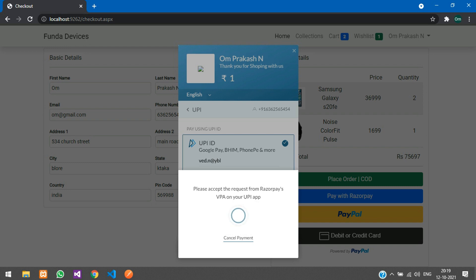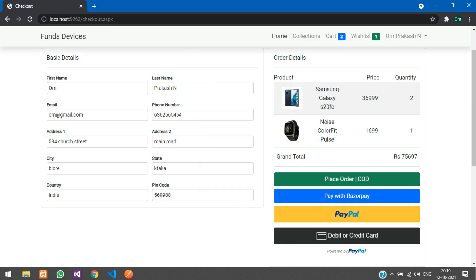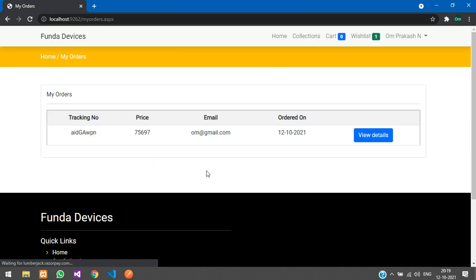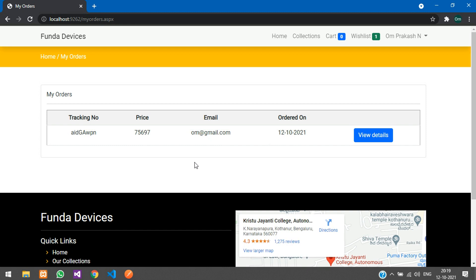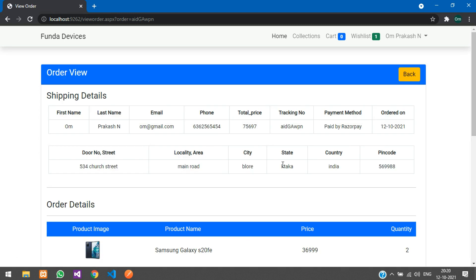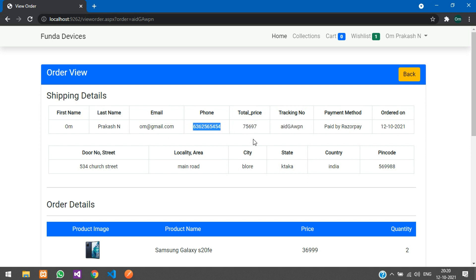I have paid the amount and my order is placed. You can see 'Congratulations, your order has been placed.' A message appears and when you click OK, it takes you to the My Orders section. Clicking View Details shows the shipping address, payment method, Razorpay tracking number, total price, and all the order details.